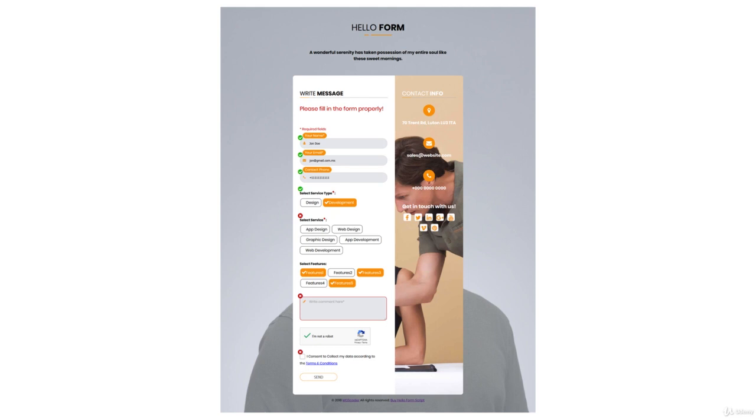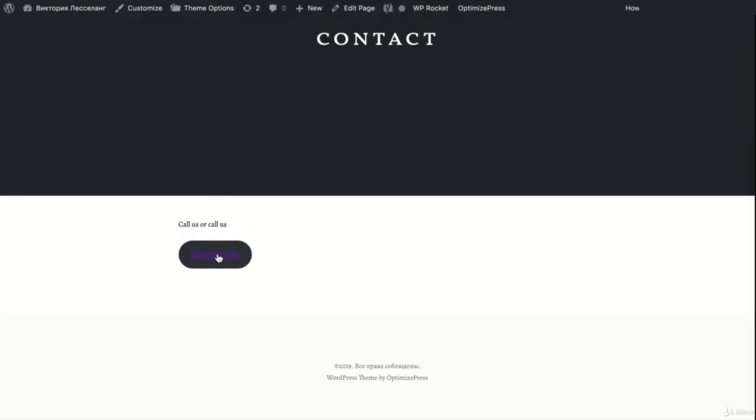These fields will help you understand who is contacting you, do a little research on the person, and possibly qualify the lead. You could also add phone number, website, or any other custom fields that are specific to your business.